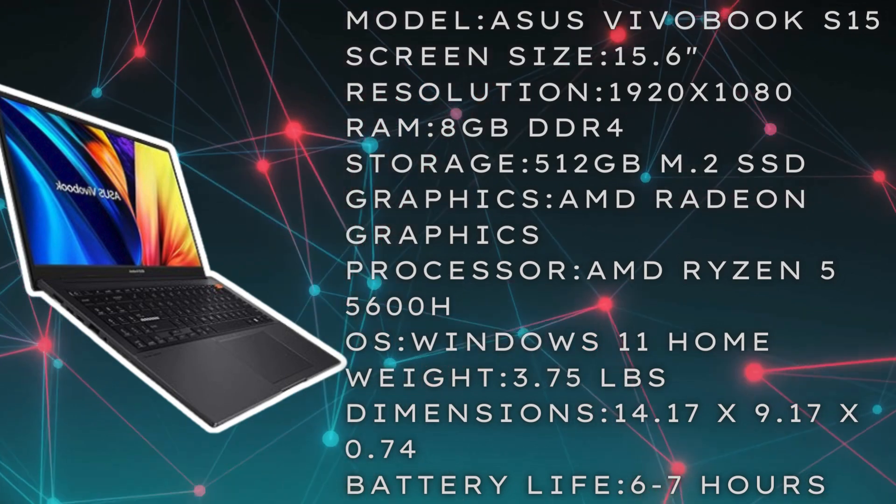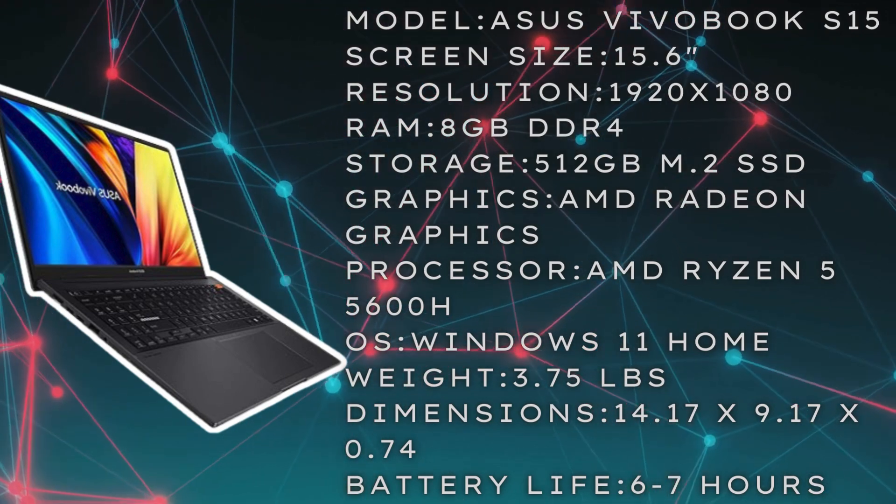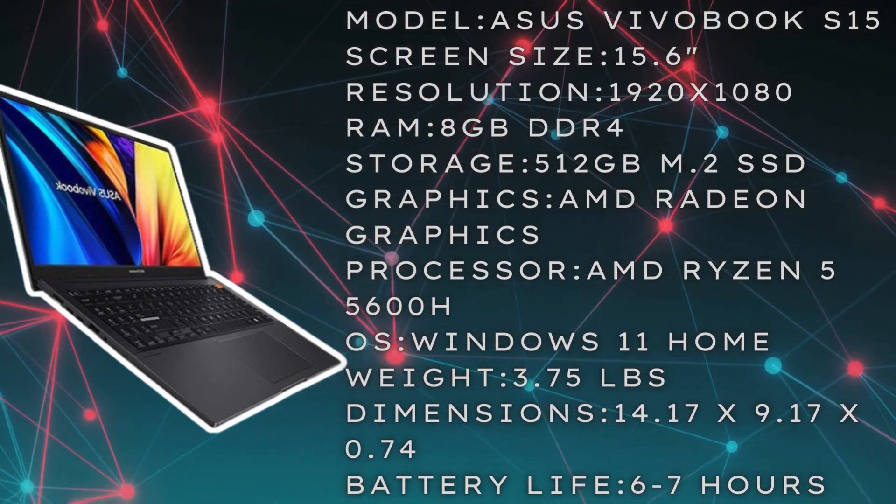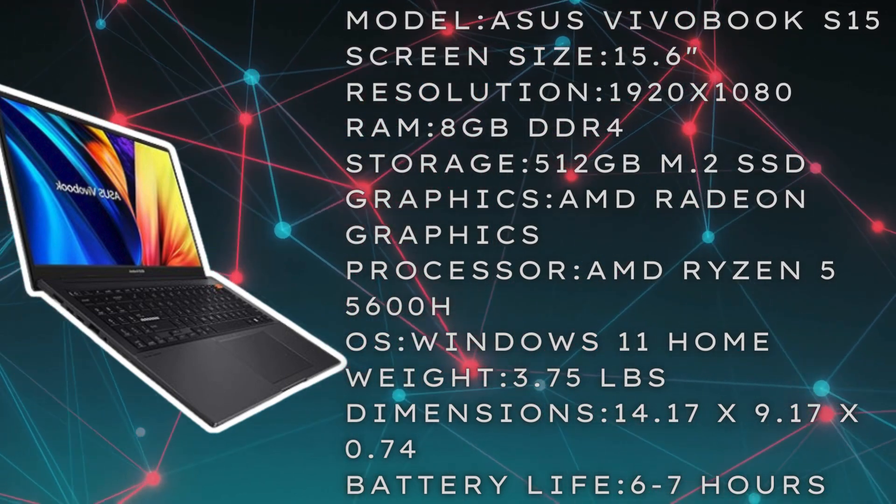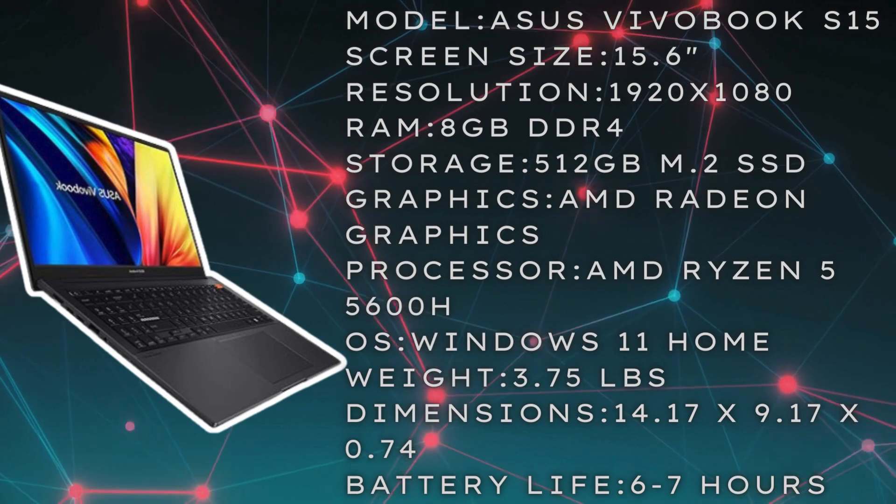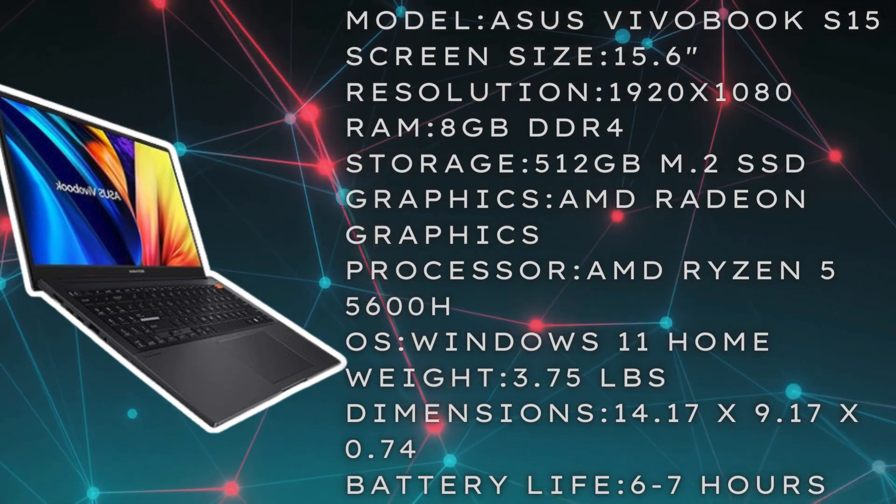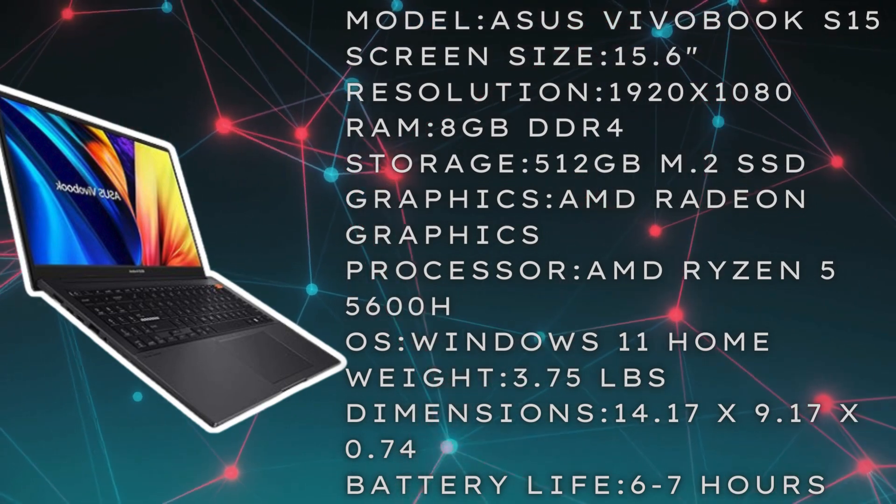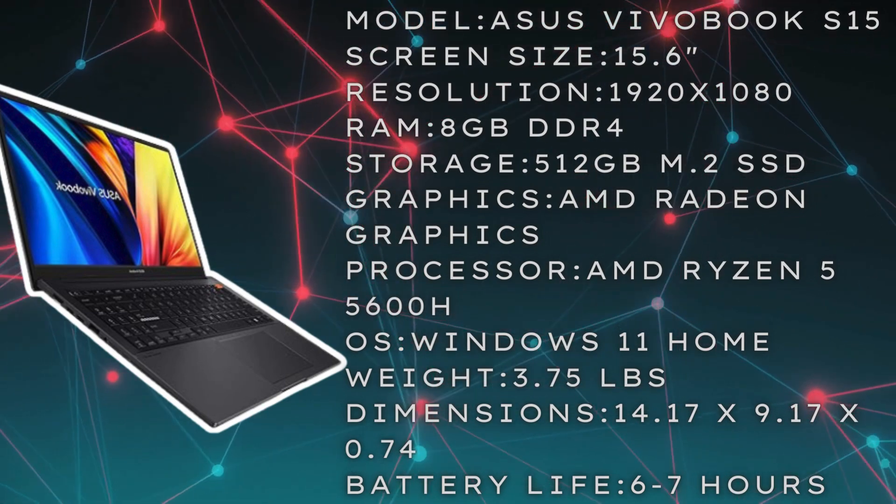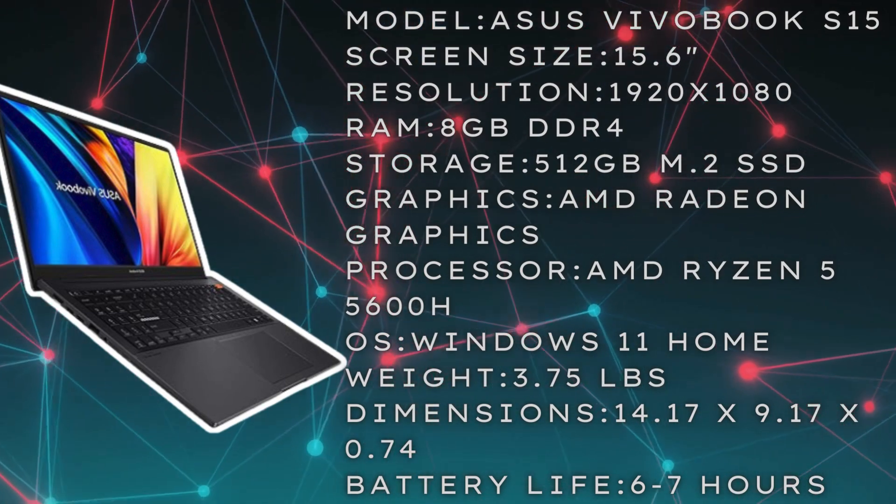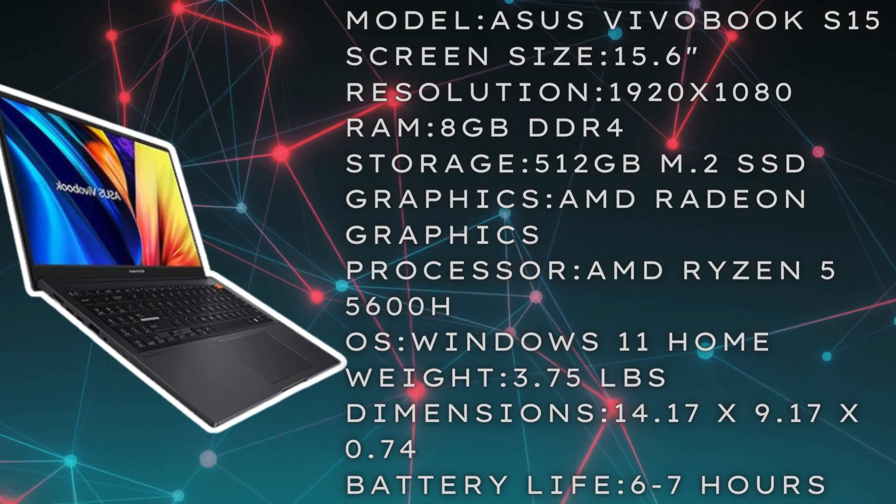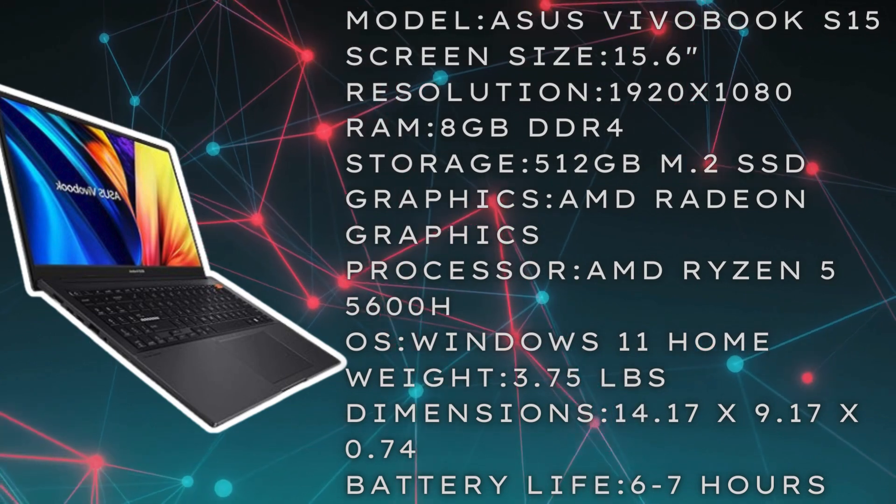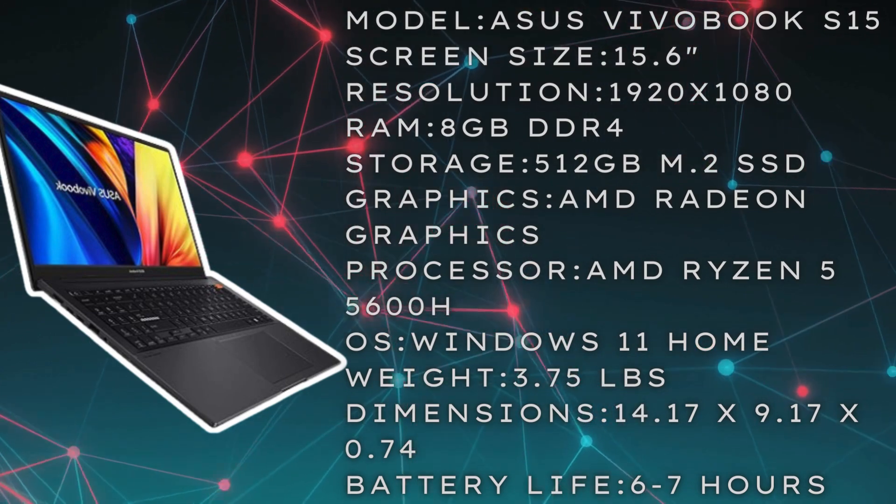For ports, you're going to get two USB 3.2 Type-C ports, one USB 3.2 Type-A, one USB 2.0 port Type-A, a 3.5 millimeter audio jack, and WiFi 6.